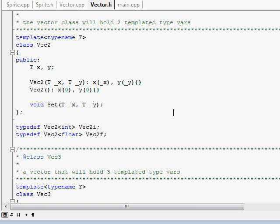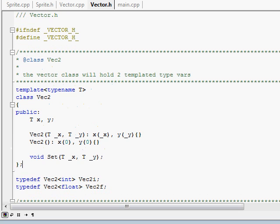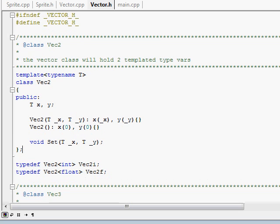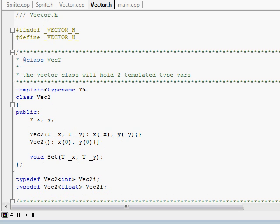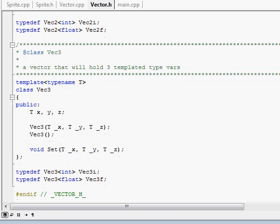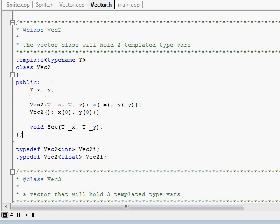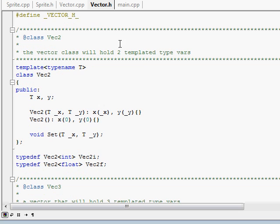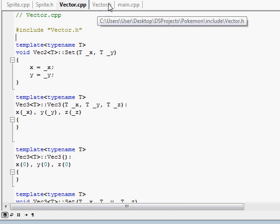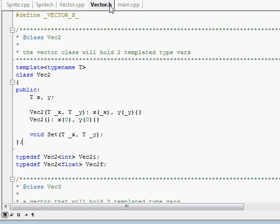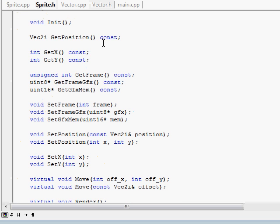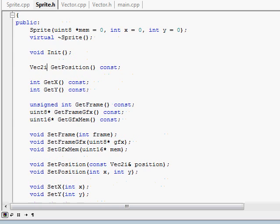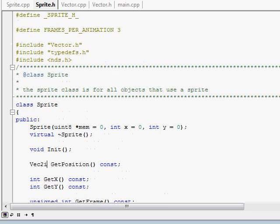This is programmers notepad which comes with devkit pro because it's easy to make your stuff. I have a basic vector class which is a Vector2 and Vector3, obviously templated, just simple. Now I got my sprite class.